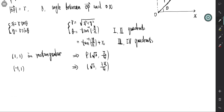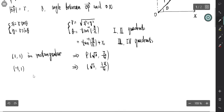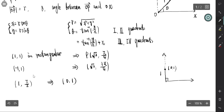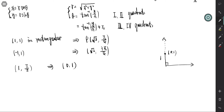And if we go the other way — for example, if the polar coordinates are 1 and pi over 2 — that corresponds to the rectangular point 0, 1. The length is 1 and the angle is pi over 2, so this point in rectangular coordinates is 0, 1. That's the relation between polar and rectangular coordinates.